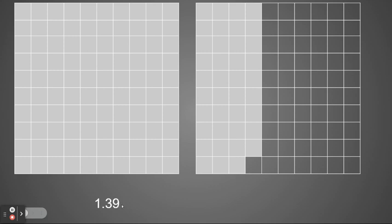So I have one whole and 39 hundredths. So as a decimal, I would write one, a decimal point, and then 39. As a fraction, I would write one whole and 39 hundredths.